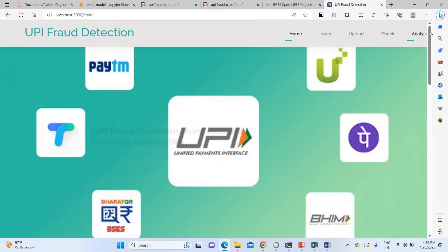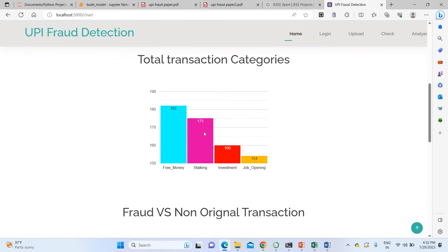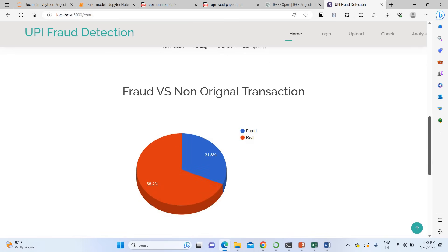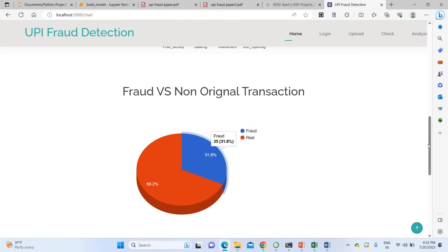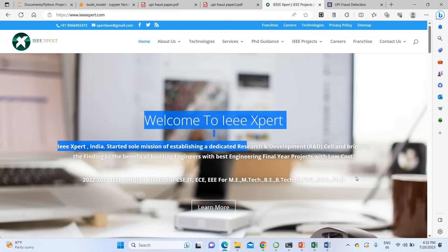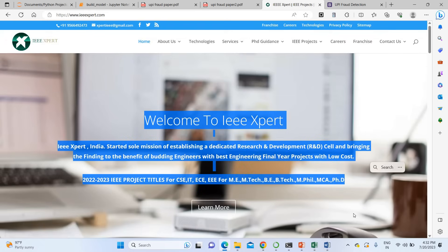In the analysis section, you can check overall transaction statistics. The major fraud categories used by fraudsters are free money, stocking, investment, and job opening scams. About 68-75% of the dataset belongs to real transactions and 31% to fraud transactions. The overall accuracy of the proposed CNN algorithm is 99.5%. If you need to purchase this project, please contact ieeexpert.com.